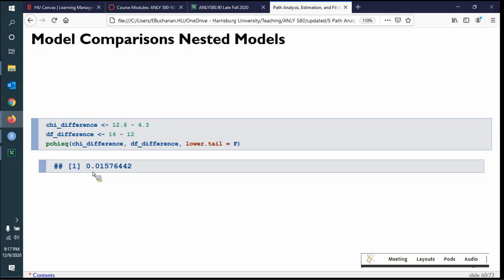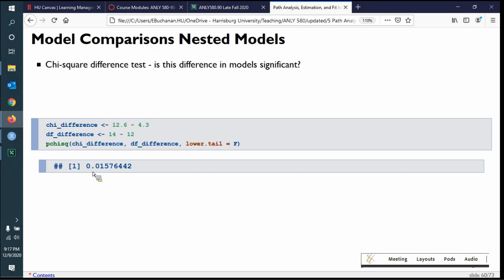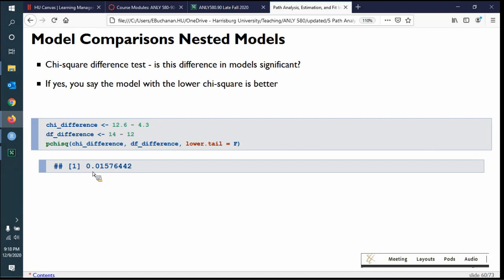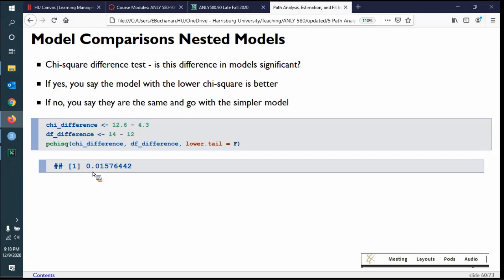A one-factor model and a two-factor model are nested because the one-factor model is a simpler version of the two-factor model where the correlation between factors is one. If models are nested, you can calculate a chi-square difference test. This is similar to comparing two regression models with an F-difference test — we're looking at the change in chi-square. If the change in chi-square is significant, the model with the lower chi-square is better. If not significant, we go with the simpler model, since simpler models are always preferred in SEM.